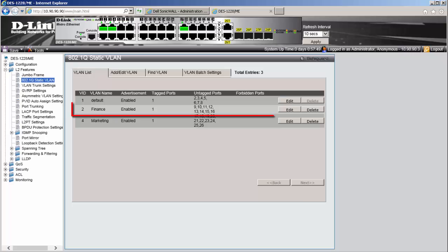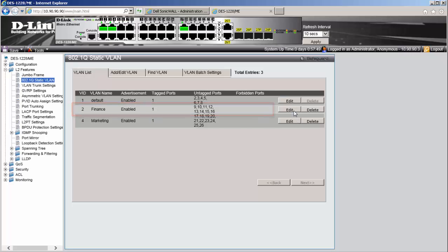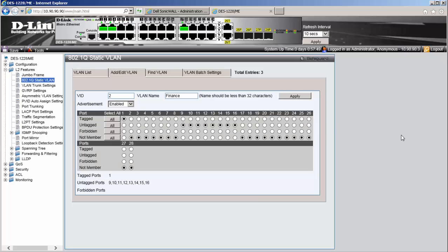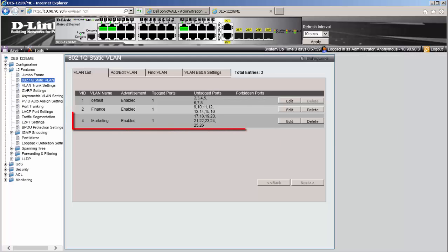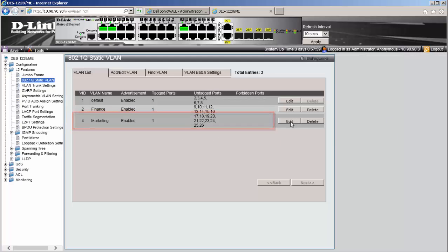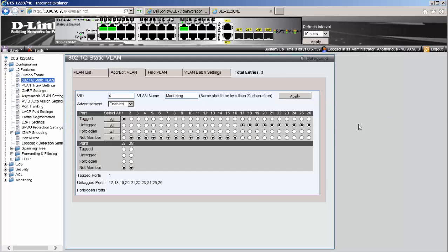One I have named Finance and assigned a VLAN ID of 2. I have added ports from 9 to 16 as members of this VLAN. The second VLAN I have created I have named Marketing and assigned a VLAN ID of 4. I have added ports from 17 to 26 as members of this VLAN.